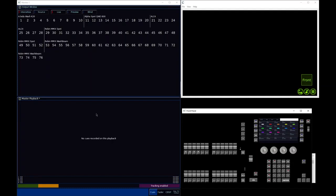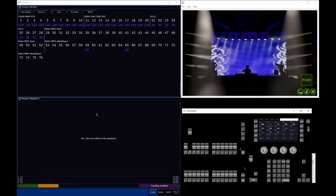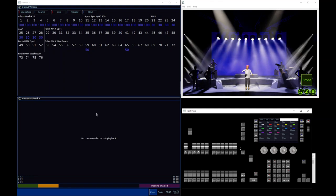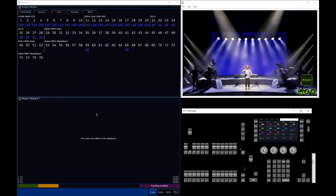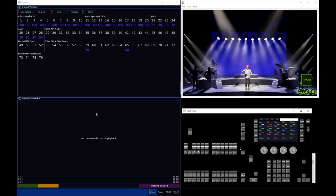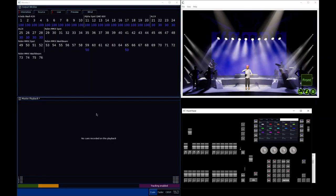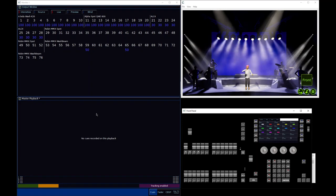Smart Tag is actually deciding for you what needs to get recorded and what doesn't — and crucially it decides what not to include. That means you can be far more effective when mixing playbacks. If every lighting state you recorded included every light, all of those lighting states would be fighting over which one has control. Whereas if only the bits that are required get recorded, it allows you to mix those playbacks much more effectively.